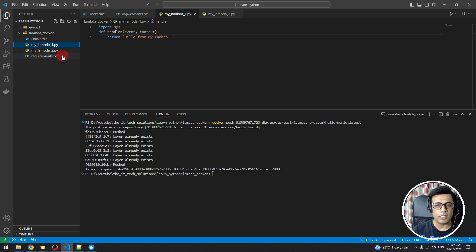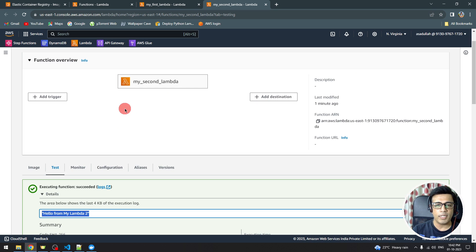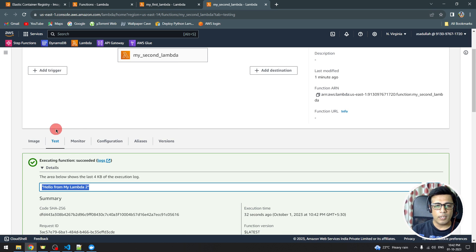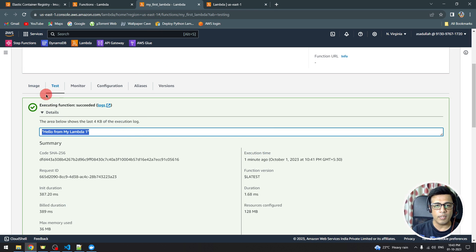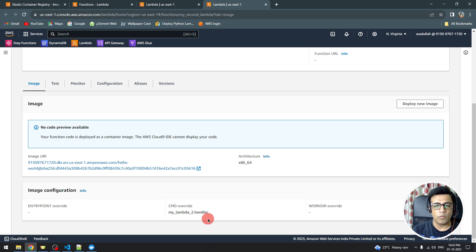Using a single Docker image we can deploy and trigger multiple Lambdas. In real projects, these resources will be created using Terraform or CDK — in both tools there is an override parameter where you specify the respective Lambda handler. You can also verify the CMD override in the console: for the first Lambda it shows my_lambda_one.handler, and for the second it shows my_lambda_two.handler.